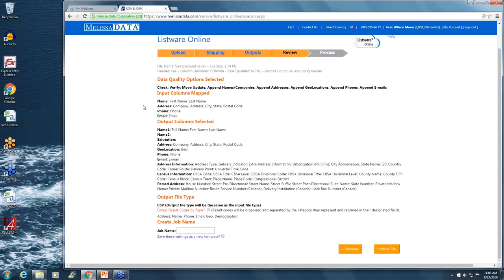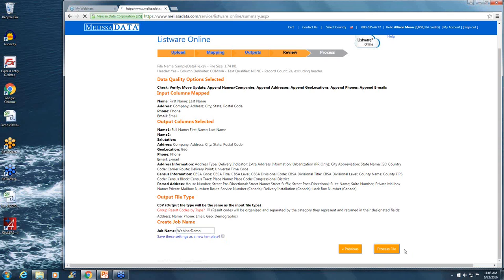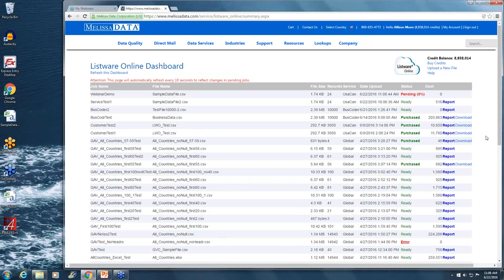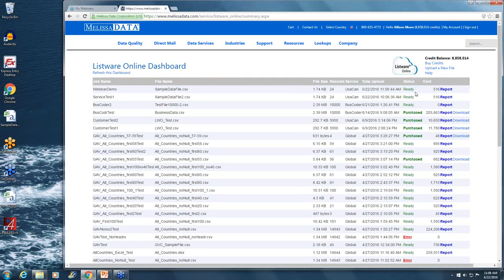And then in this step, you'll be able to review all the pieces that you've mapped as well as all the pieces that you've selected for output. Once everything looks correct, we'll send in a job name. This has to be a unique job name. Once everything looks correct, you can click on process file, and you'll automatically be sent to the dashboard. So in the dashboard, you'll see our current file being processed.